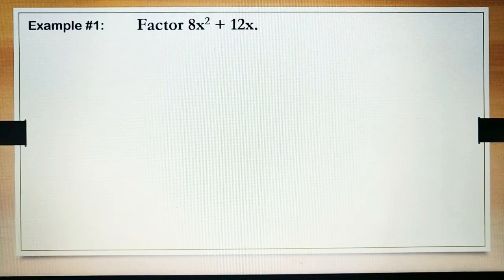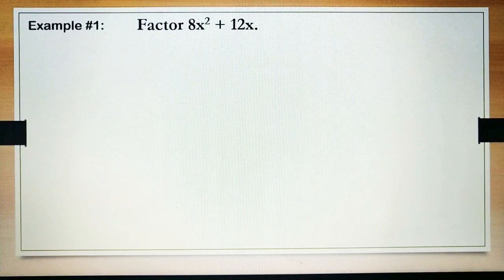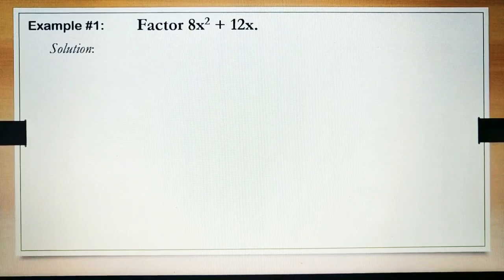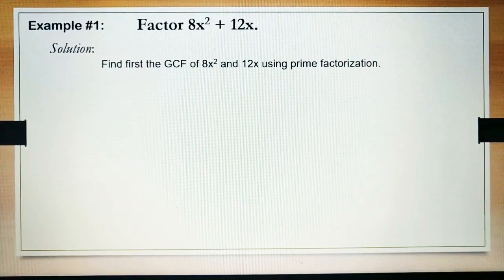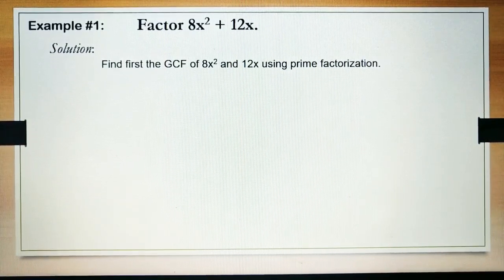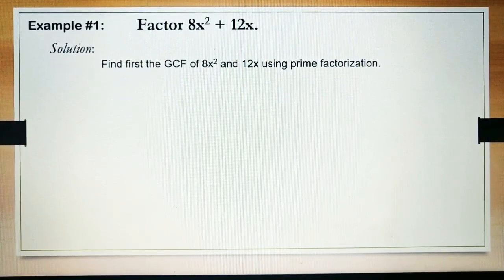Example: factor 8x squared plus 12x. Find first the GCF or the greatest common factor of 8x squared and 12x using prime factorization.